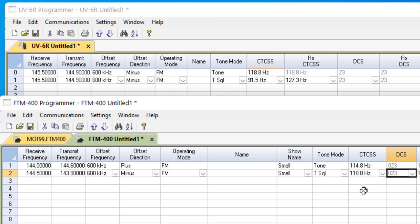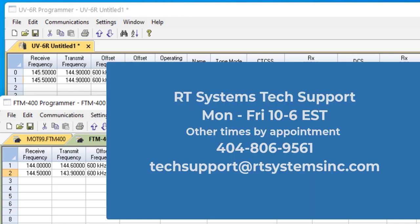So now you know more about tone and tone squelch. We'll cover DCS and those other tone modes in another video. Give you a chance to absorb what you heard here. I hope it helps.